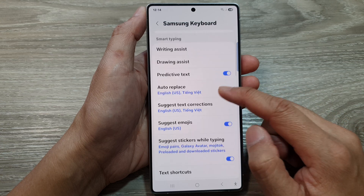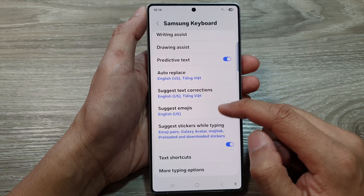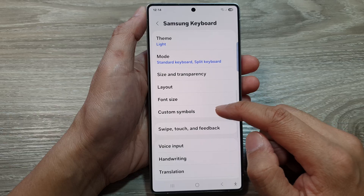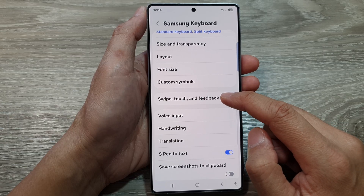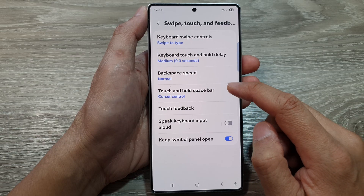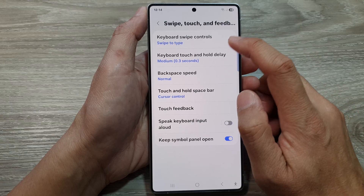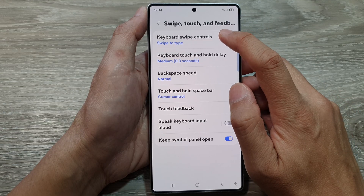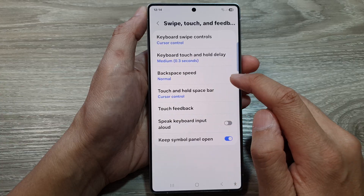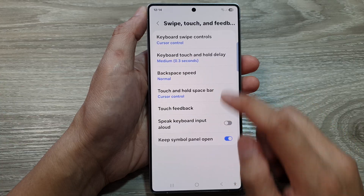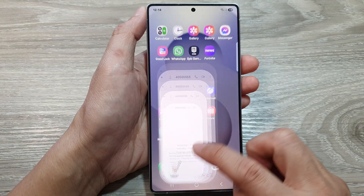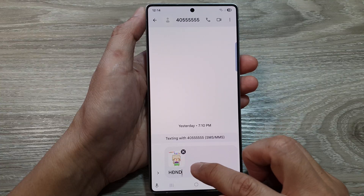Swipe down to scroll and tap on Swipe Touch and Feedback. Next, at the top, tap on Keyboard Swipe Controls and then choose Cursor Control.